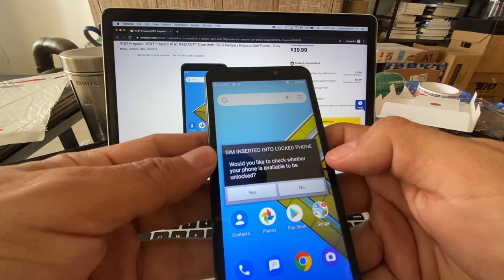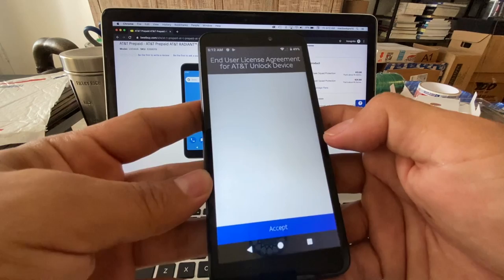Look at this. It says SIM inserted into locked phone. Would you like to check whether your phone is available to be unlocked? I'm going to say yes. And now we have an app - end user license agreement for AT&T unlock device. By clicking accept you acknowledge that you have read and agree to the terms of service and privacy policy. Let's read it.